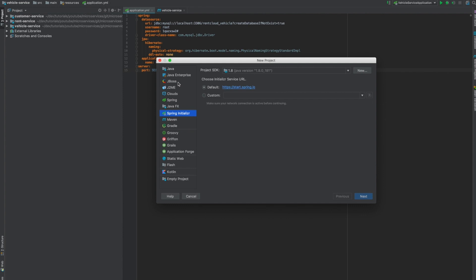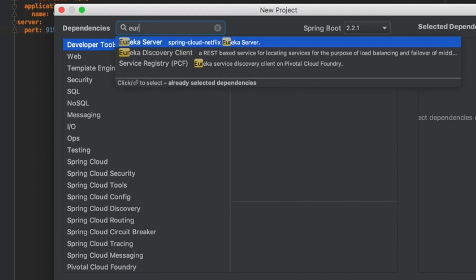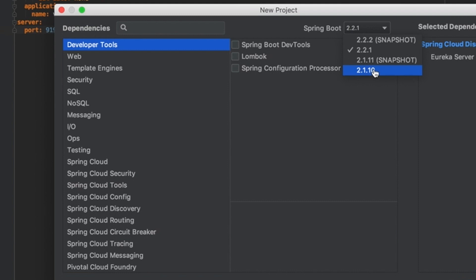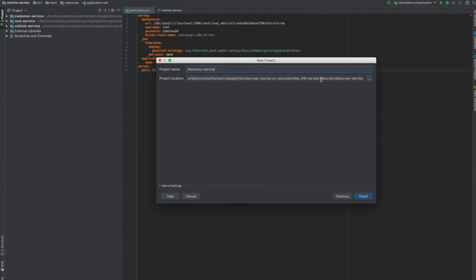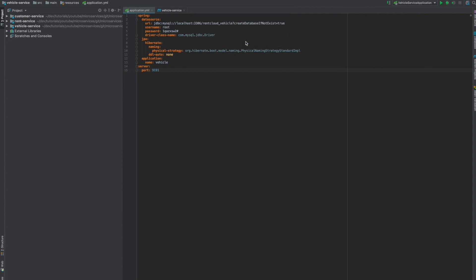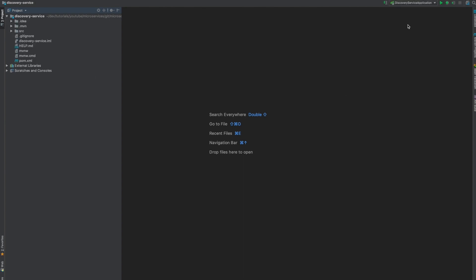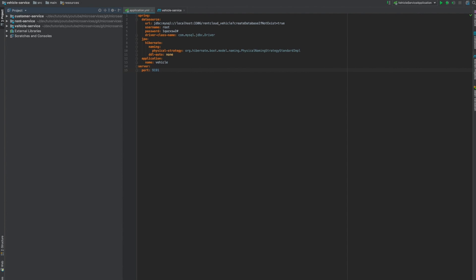For today, I'm going to create a new project for my discovery service. You know how to create a project now. I'm going to use the Eureka Server dependency — that's the only dependency I need. For the version, I prefer to use version 2.1.1 because that's the version we use for the other services. Now I can see the discovery service has been created and all dependencies are downloaded.